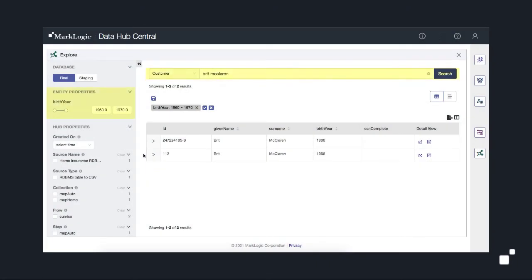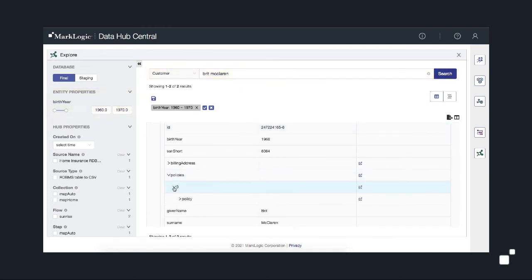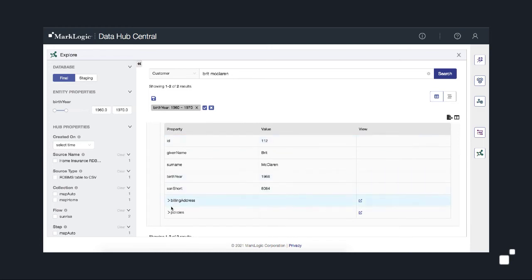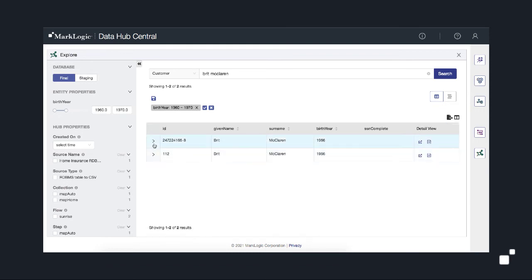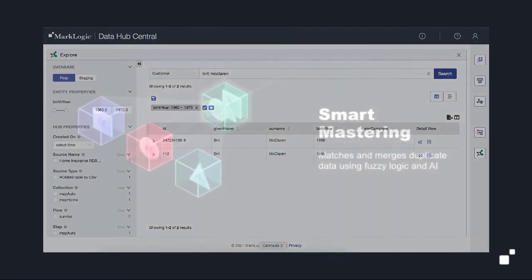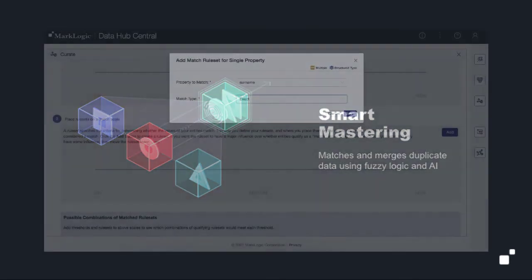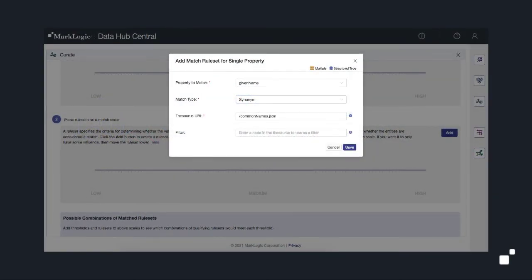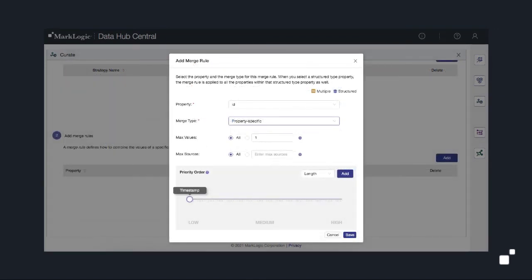Our business analysts need a 360-degree view of a customer. And as we can see here, we have customers like Britt McLaren who have both home and auto insurance policies. We need to match those records since they are the same person and merge them together. To do that, we're using a built-in MDM capability called Smart Mastering. It enables data stewards or business analysts to configure rules that analyze our data and find intelligent matches. And then when those matches are identified, users can configure rules to govern how that data should be integrated or merged.